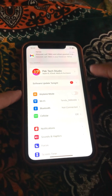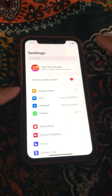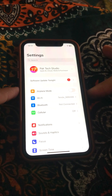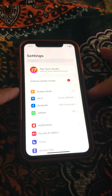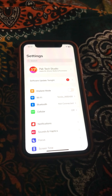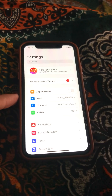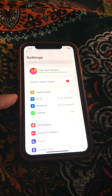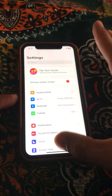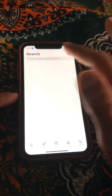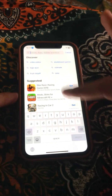If your problem is still not fixed after that method, I will show you the next method. Go back to the home screen and open your App Store, then search for Instagram.